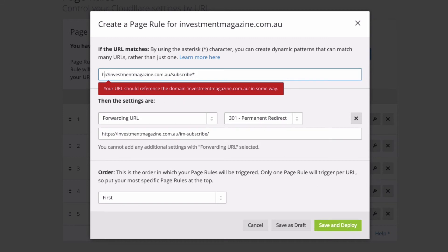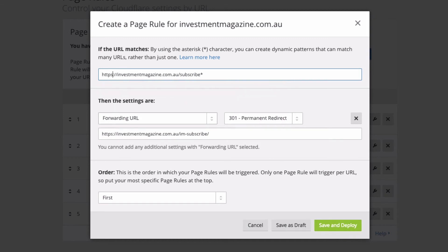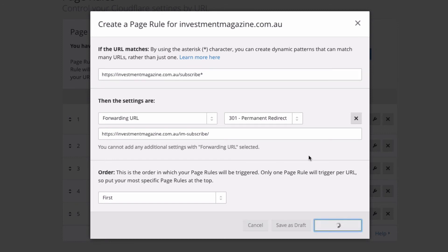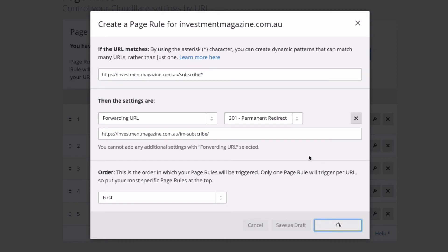Okay, so it doesn't like the star at the front, so I'm going to put HTTPS investmentmagazine.com.au — I hope I've spelt it right, maybe that's the problem. There it is: HTTPS.